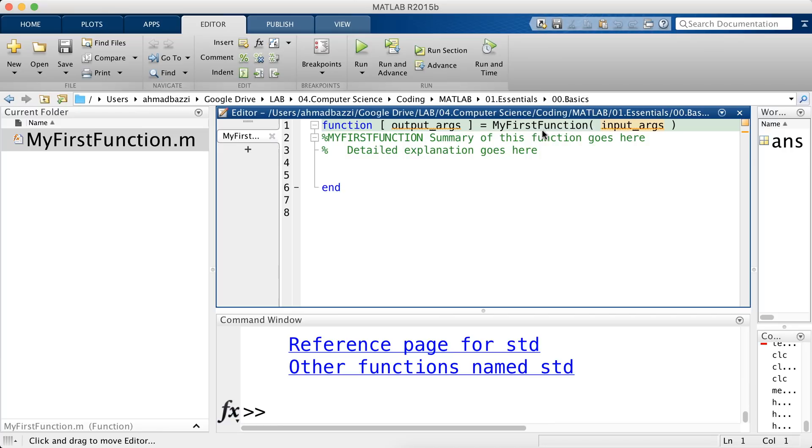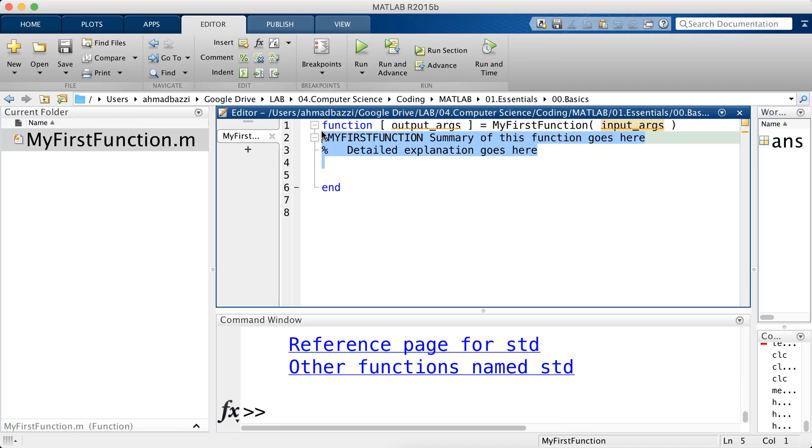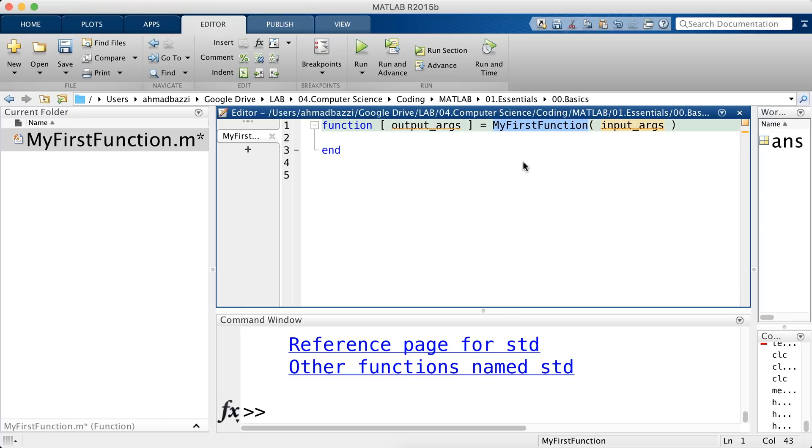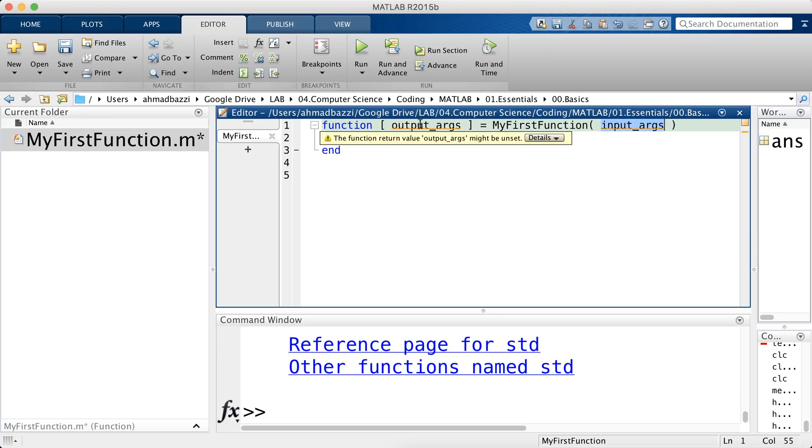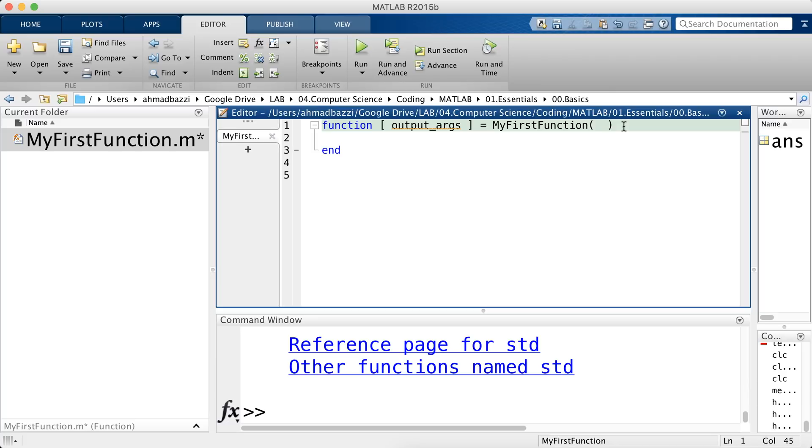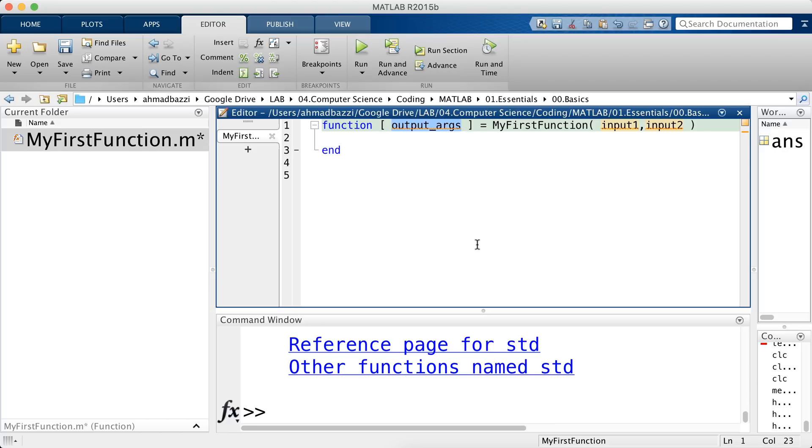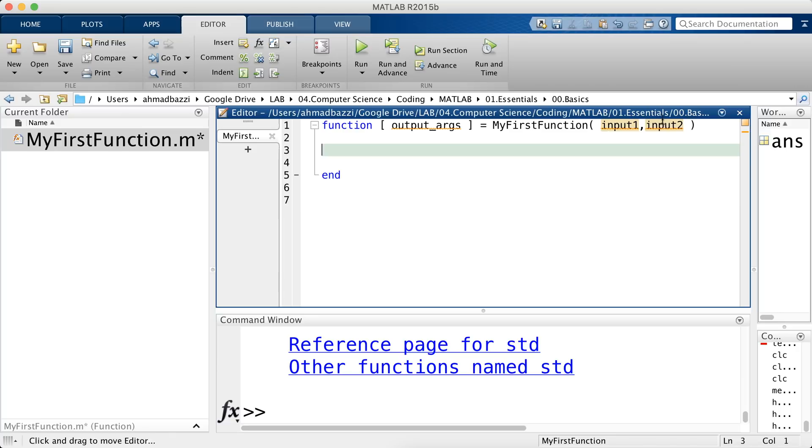Now as you can see, the format is important because that's how a function should look like. So the name of the function is my first function. As you can see, MATLAB automatically called my input arguments as input_args and similarly output_args for the outputs. Note that a function could have no input, one input, two inputs and so forth. For the meantime, let's say I want to take a function with two inputs.